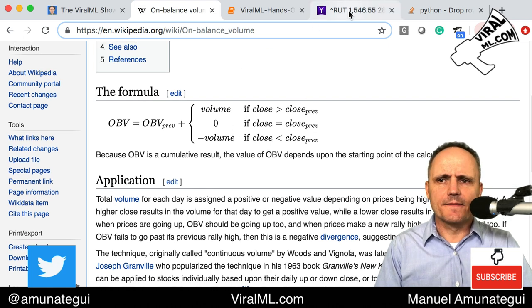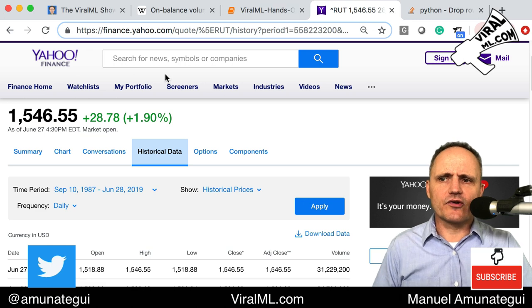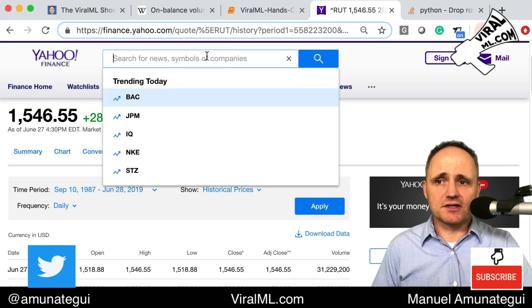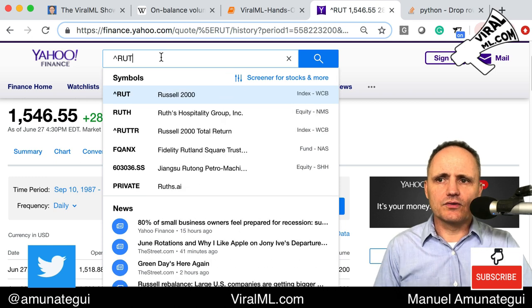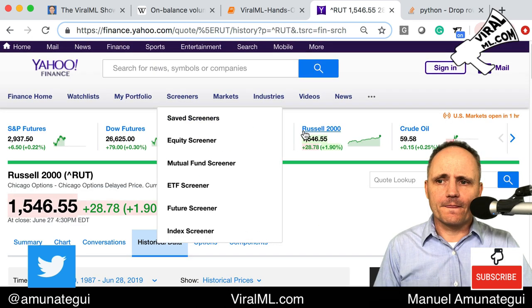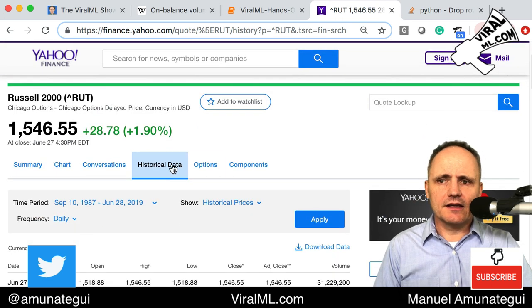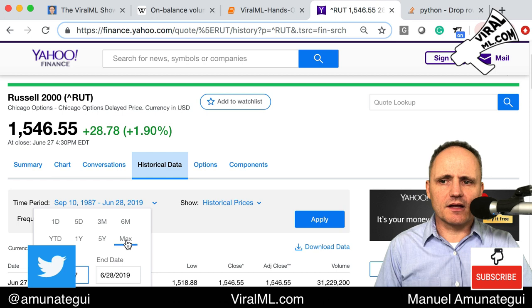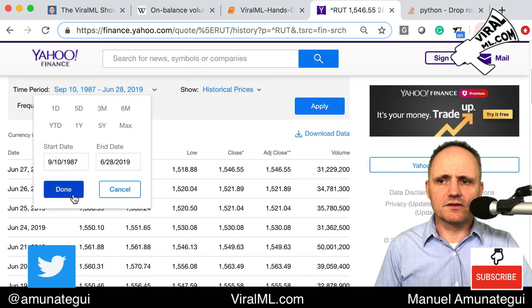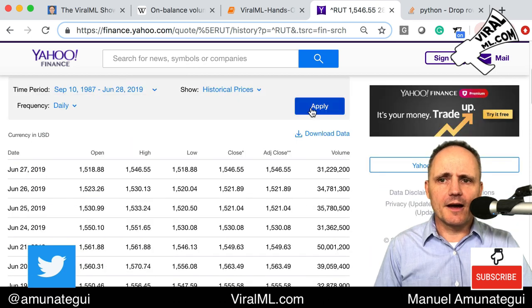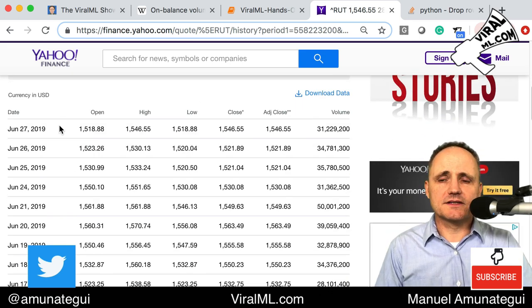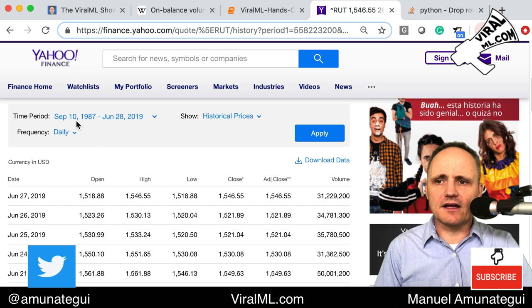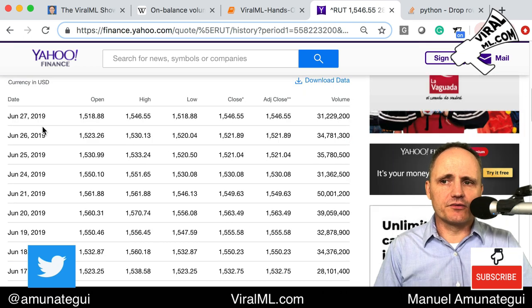Let's get some data. I'm going to use the Russell 2000, ticker symbol ^RUT — I think it's an interesting dataset. Go to finance.yahoo.com, search for it, hit the Historical tab, click the date range, and get as much data as you can by clicking the Max button. Then click Apply and Download. This will download a CSV onto your local machine with data from 1987 to today.